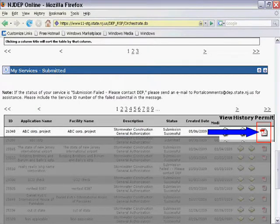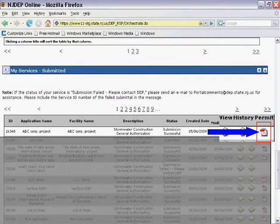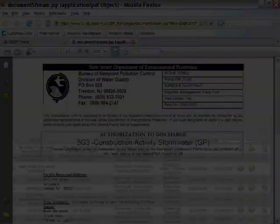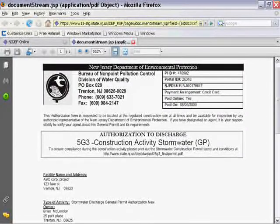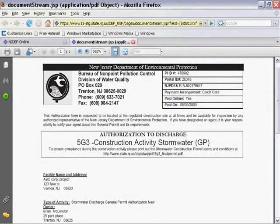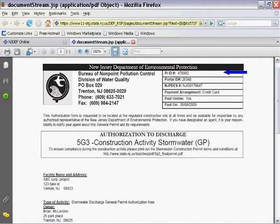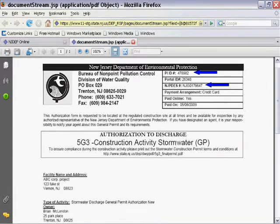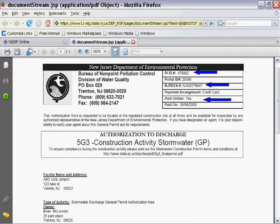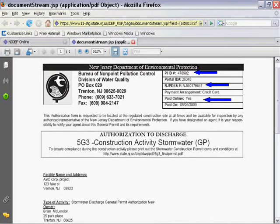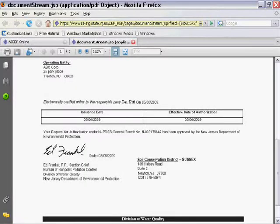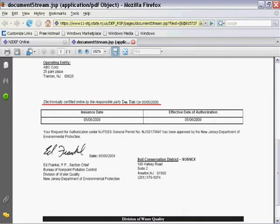Click on this icon. Here is your final authorization. Note the PIID number and NJPDES number are now present, along with a verification of your online payment. The authorization also displays who certified the RFA, the date authorized, and the Soil Conservation District Office.